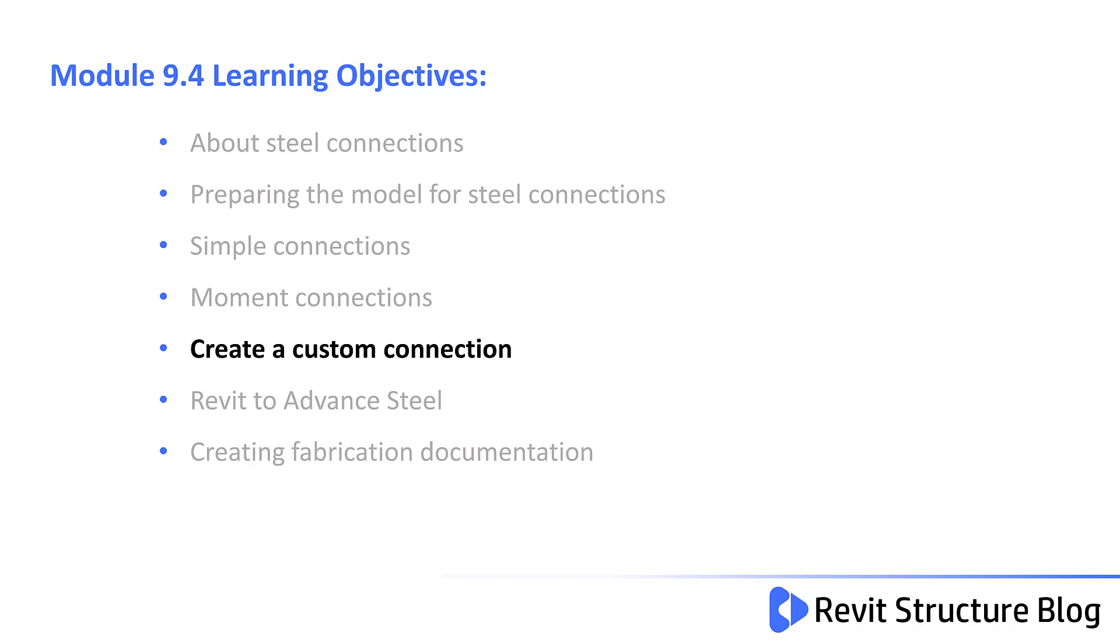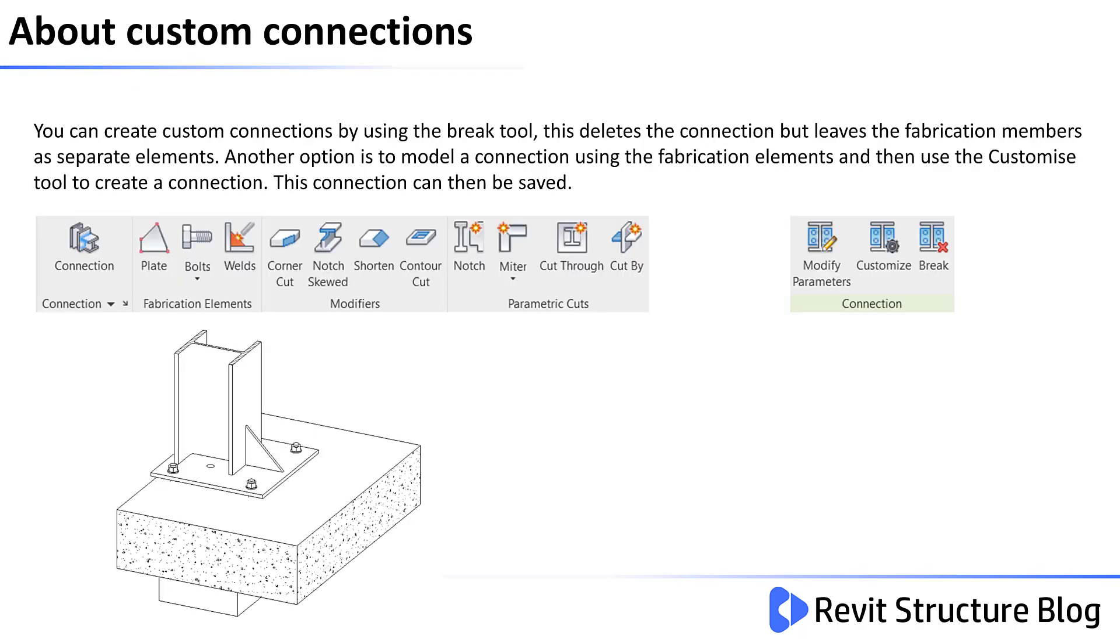Welcome to Module 9.4. In this lesson, you create a custom steel connection. You can create a custom connection by using the Break tool, which deletes the connection but leaves the fabrication members as separate elements. Another option is to model a connection using the fabrication elements and then use the Customize tool to create a new connection. This connection can then be saved and reused around the project in other areas.